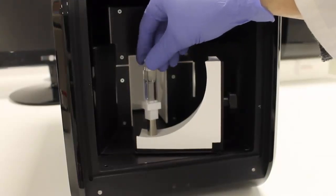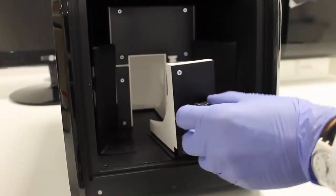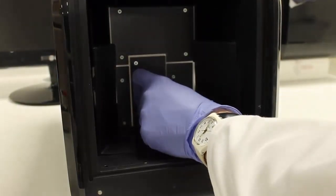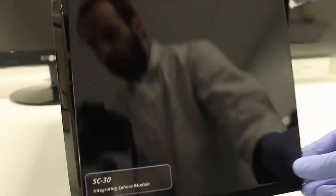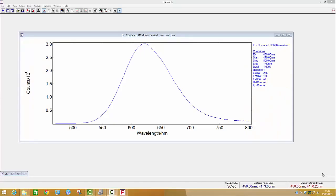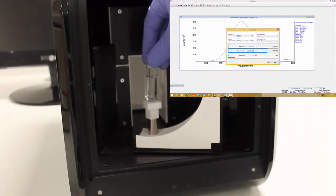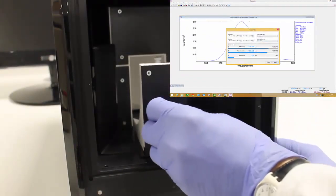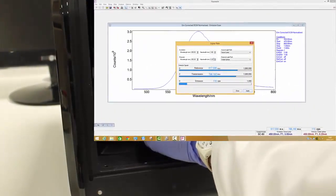The SC30 allows you to test the quantum yield of liquid and powder samples. The liquid sample holder holds the cuvette at an oblique angle to the beam path. In order to begin making a quantum yield measurement, the excitation and emission spectra of the sample you want to measure must be known. An excitation wavelength which is lower than the start of the emission spectra should be chosen — in this case it is 450 nm.